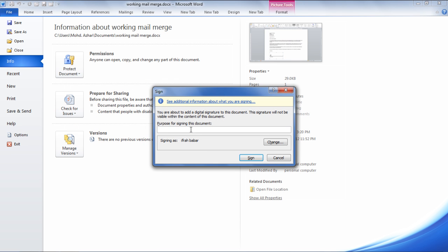Once done, a window pops up where you have to enter the Purpose for Signing the Document in the given field. Now press the Sign button to continue.